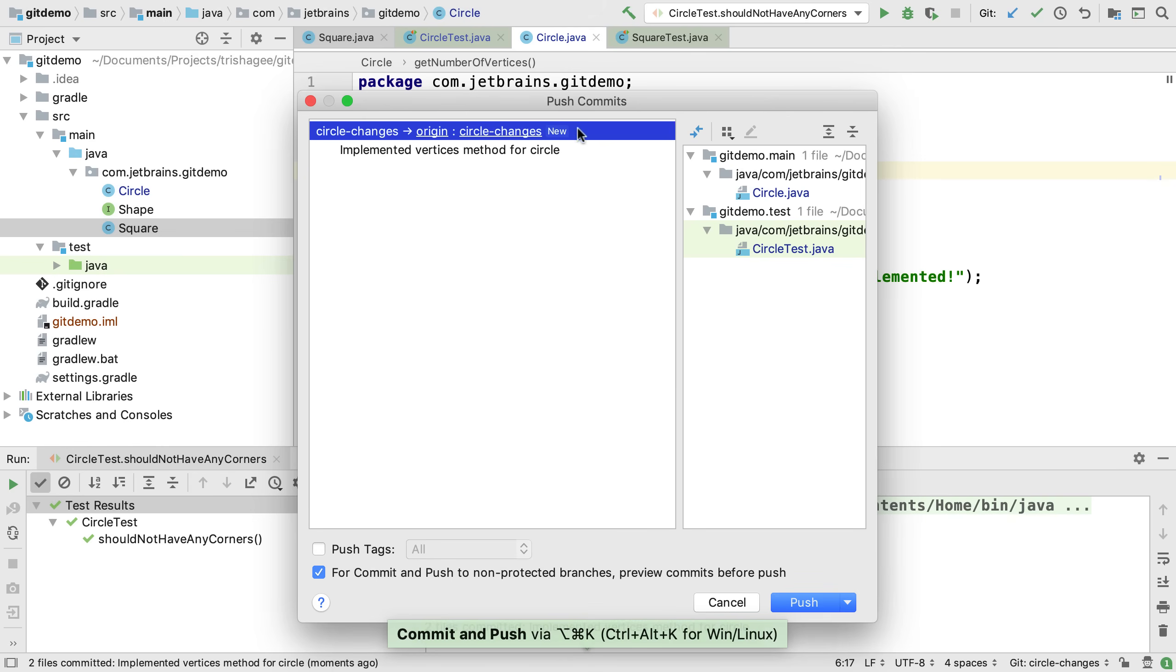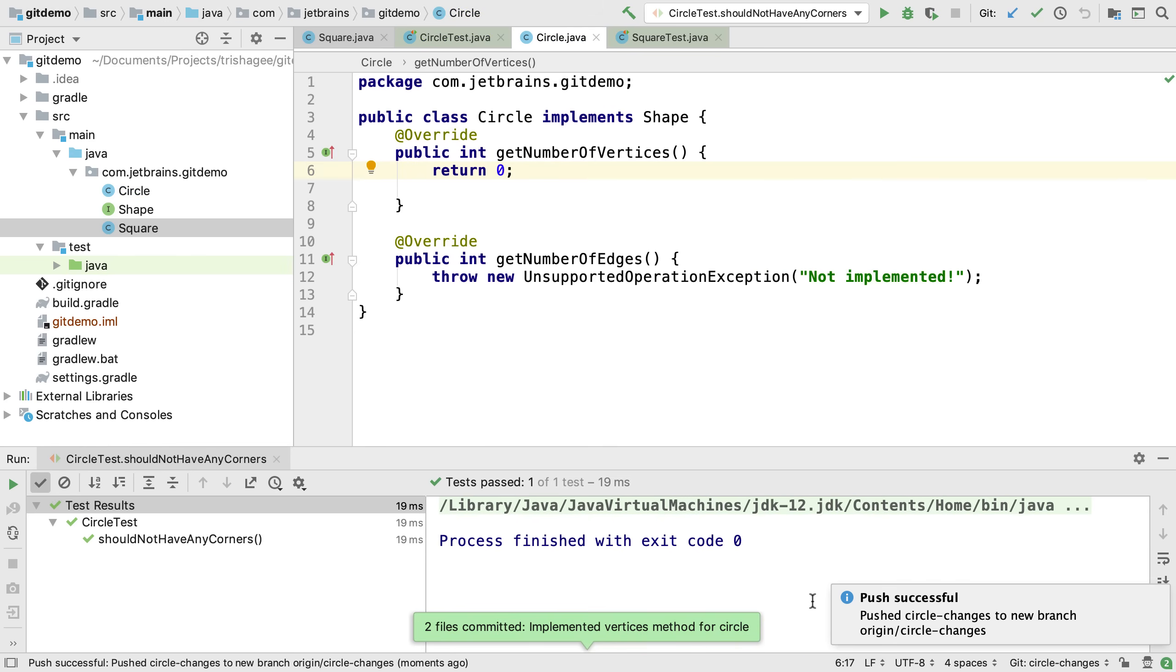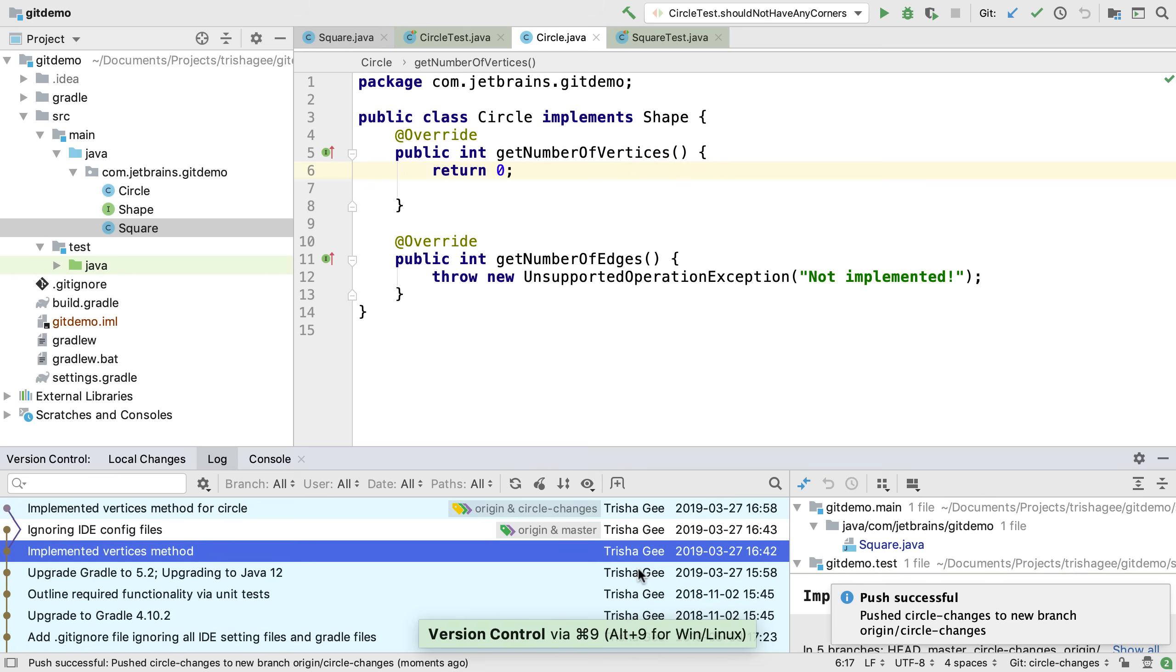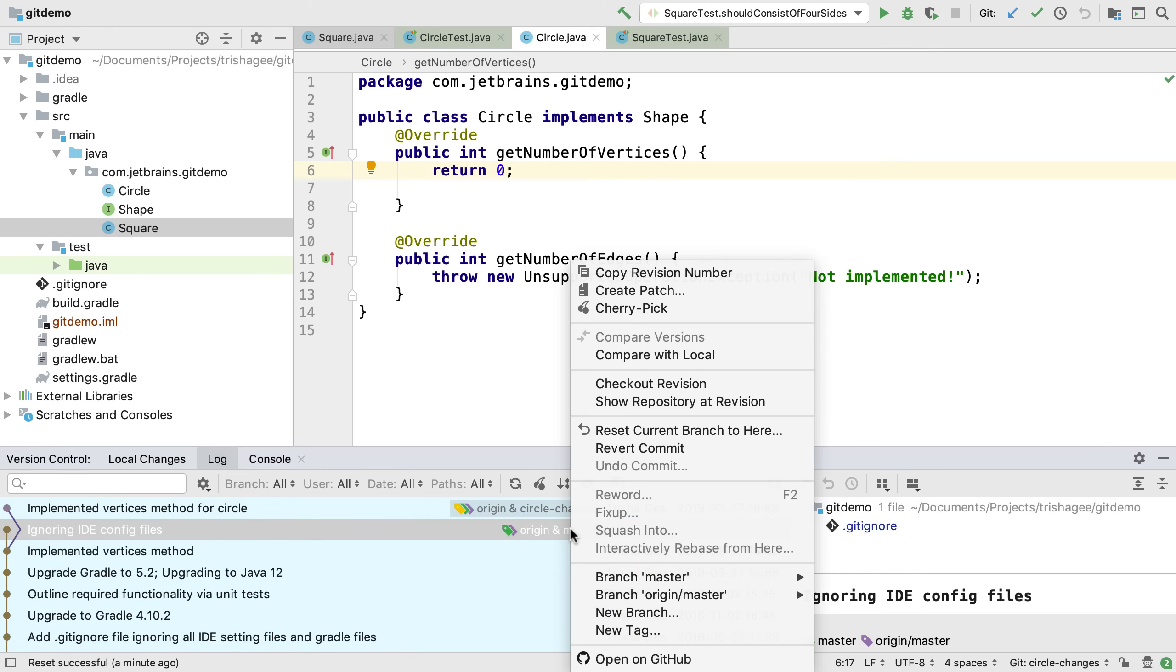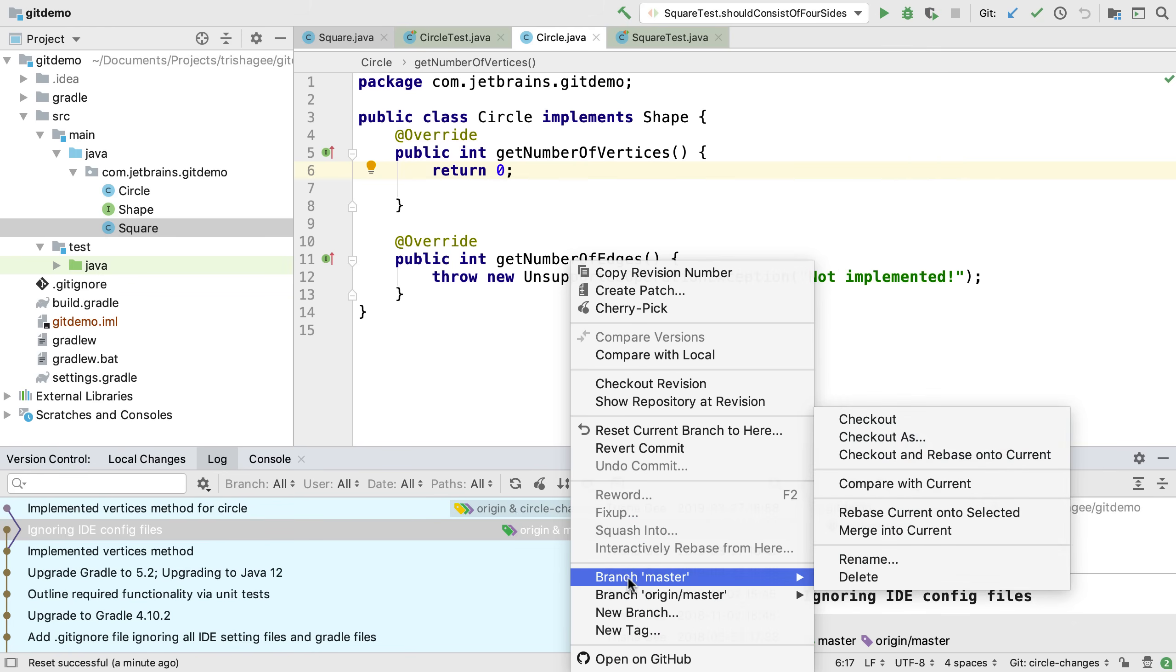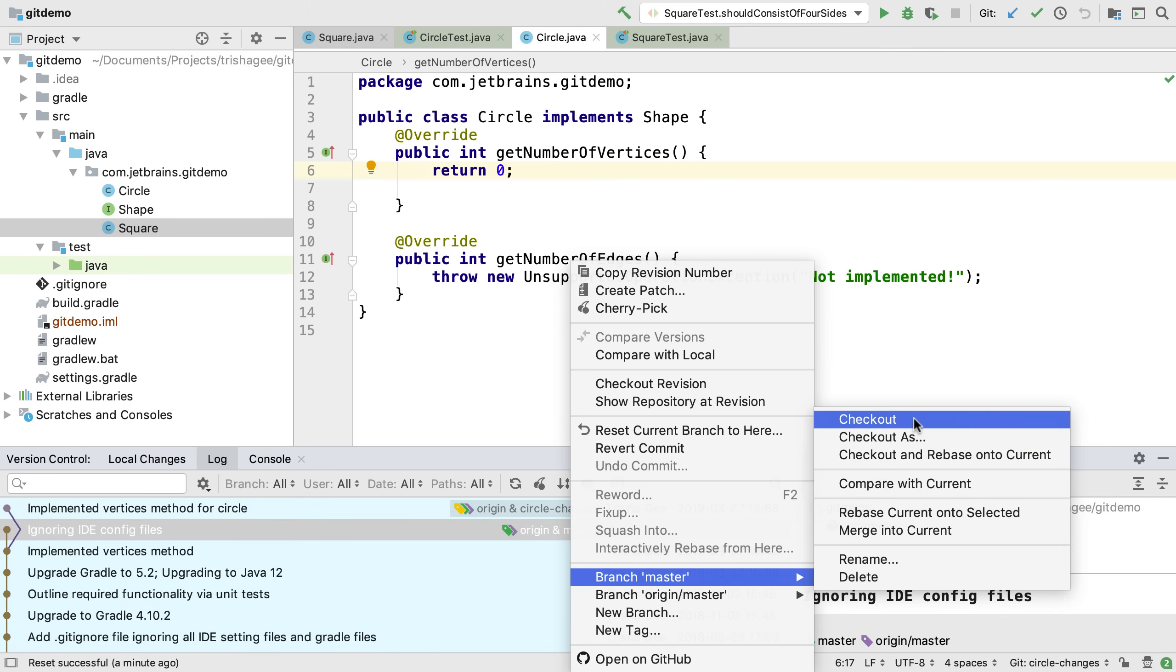IntelliJ IDEA shows us this will create a new branch on our remote. When this is done, our log view shows the new branch and the commits on all our branches. We can switch back to the master branch by right clicking on the branch name, selecting the master branch menu item and clicking on checkout.